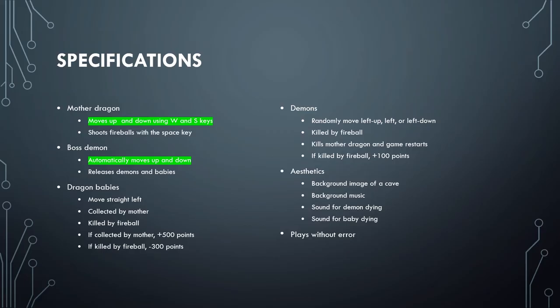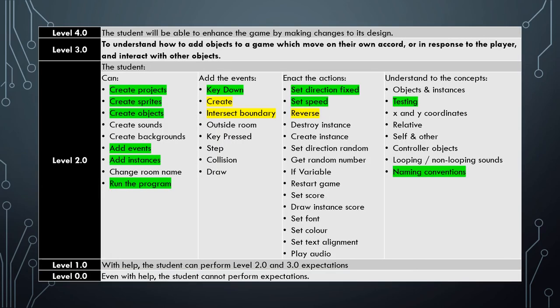We have now addressed our second specification in developing the Evil Clutches game. The new skills you acquired in this lesson were using the create and intersect boundary events, as well as the reverse action.